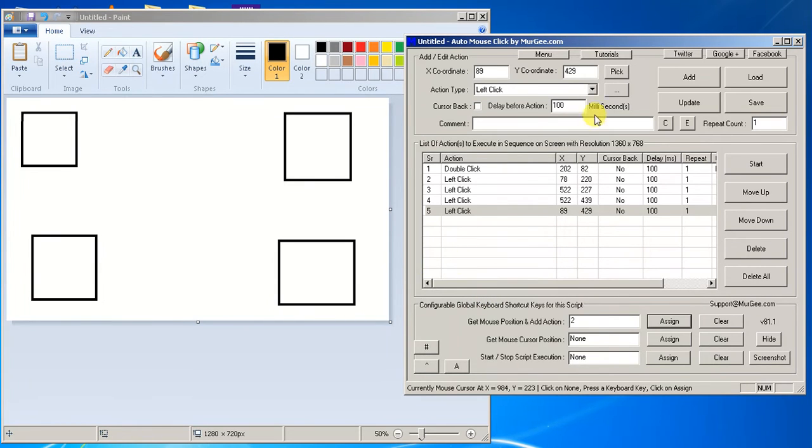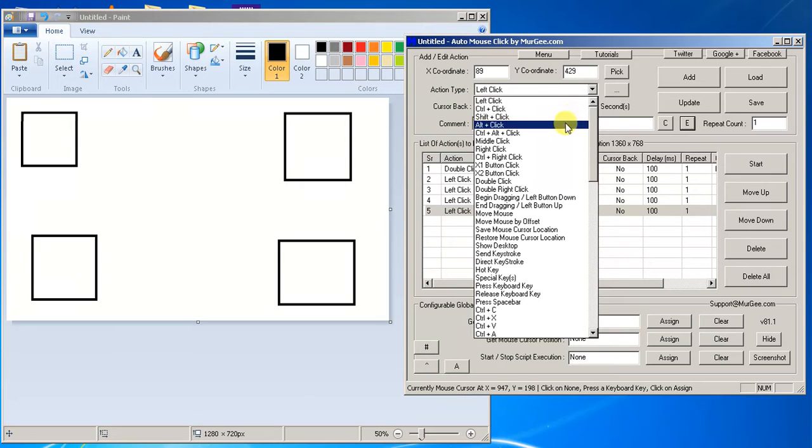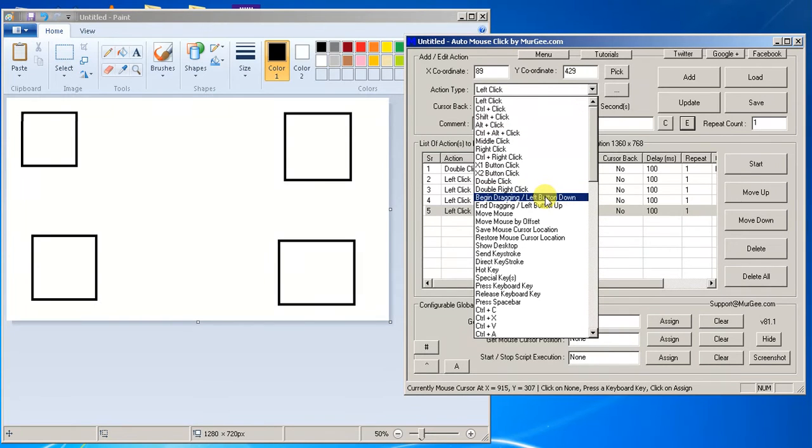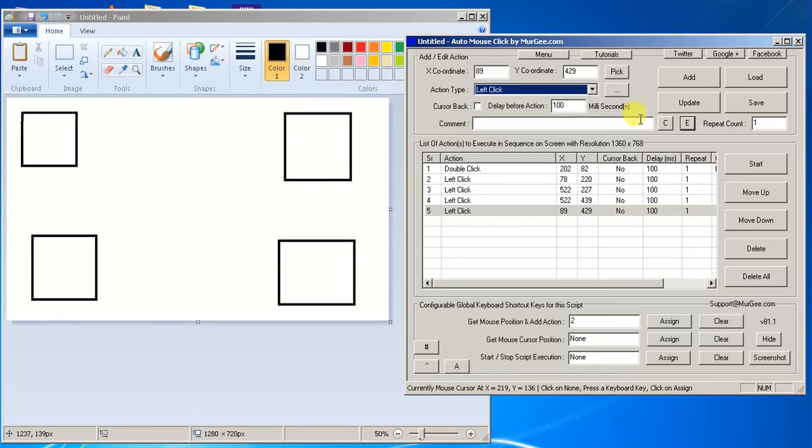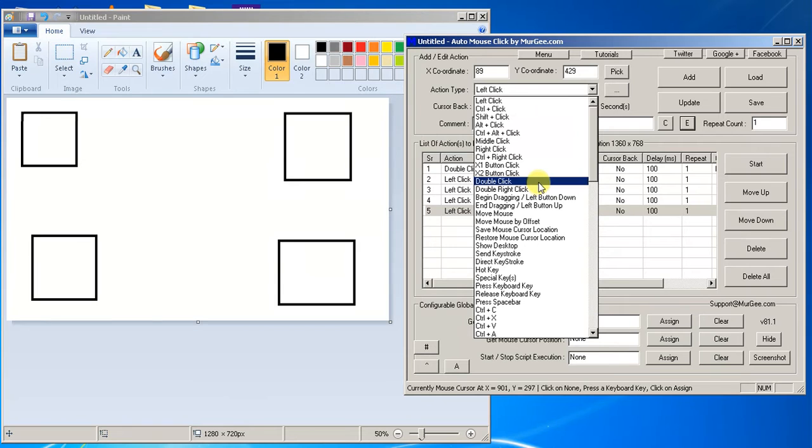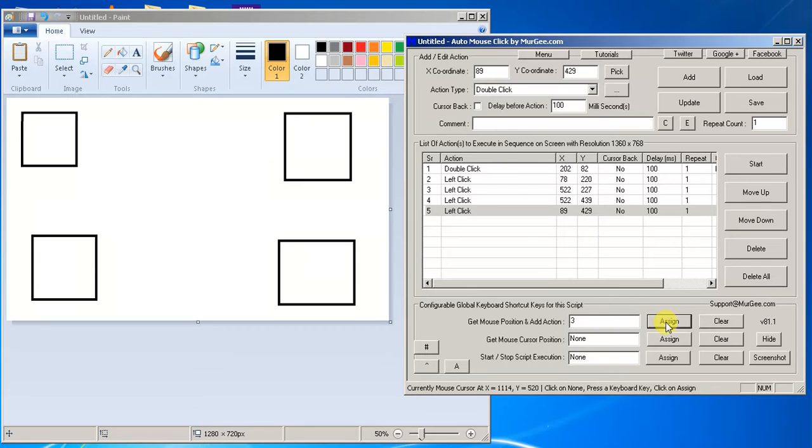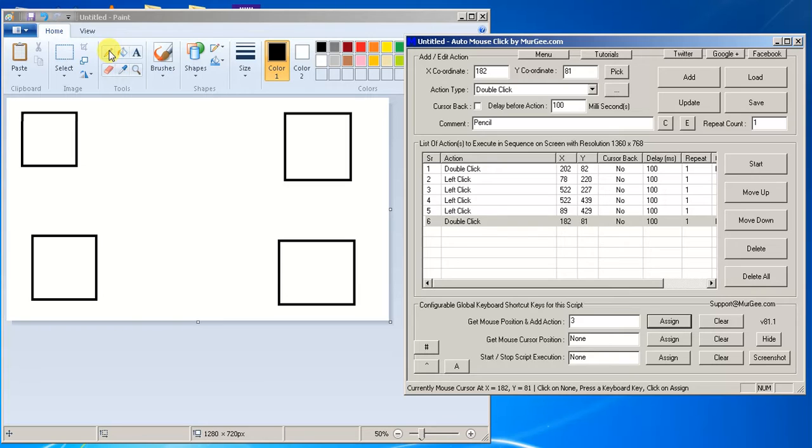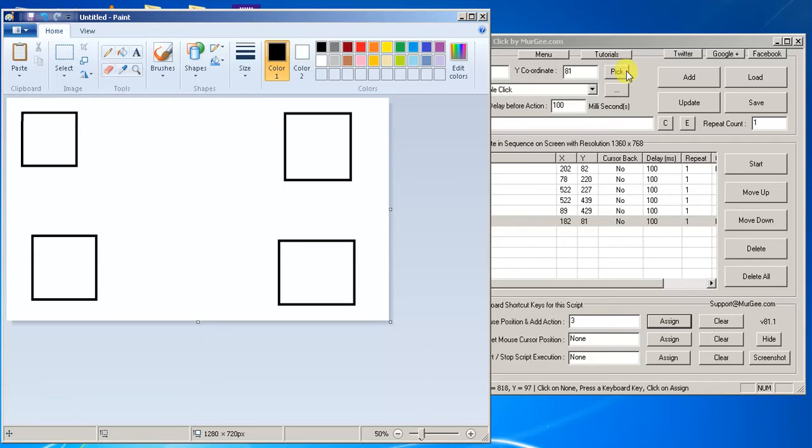Now the next thing we want to do is, like I said, we want to connect all the squares with the line. So that's where we go down to the begin dragging left button down. So we want to connect the line. After that, we want to draw a line. So now I'm going back up to double click and I'm going to hit number three, I'm just doing the thickest.